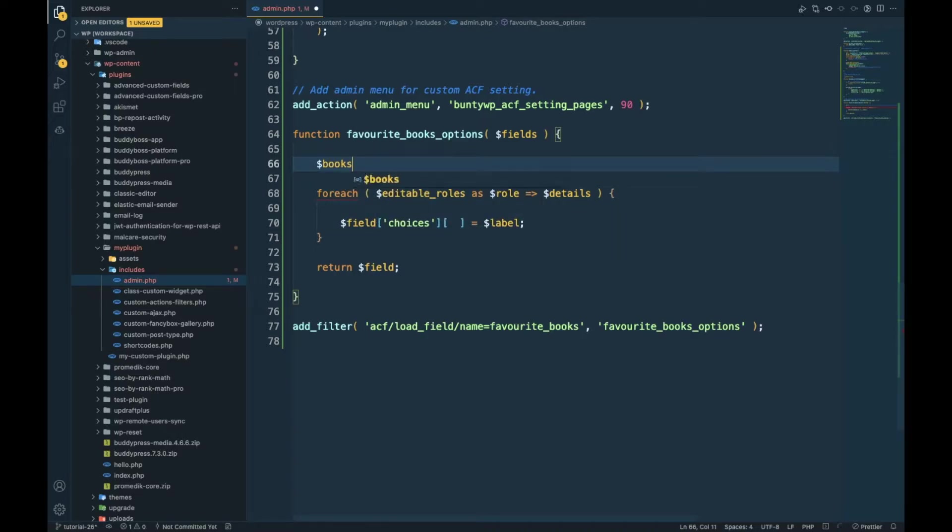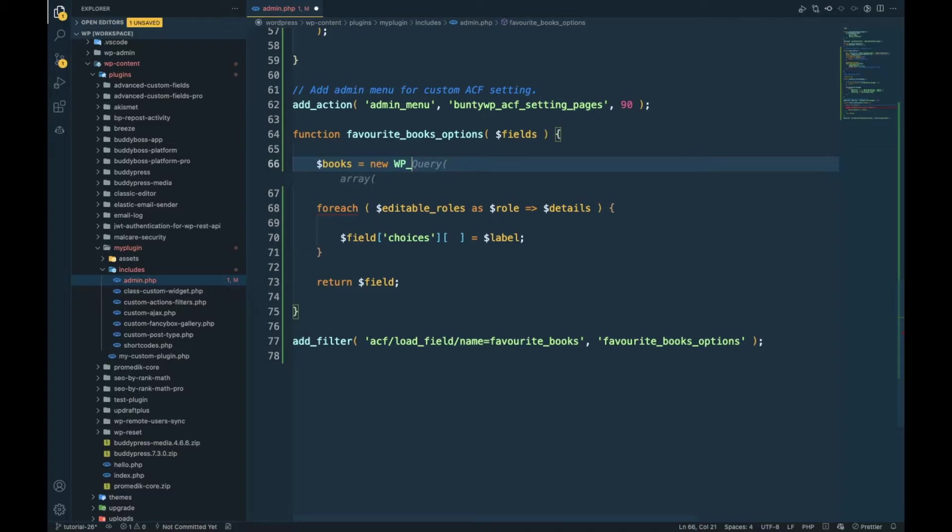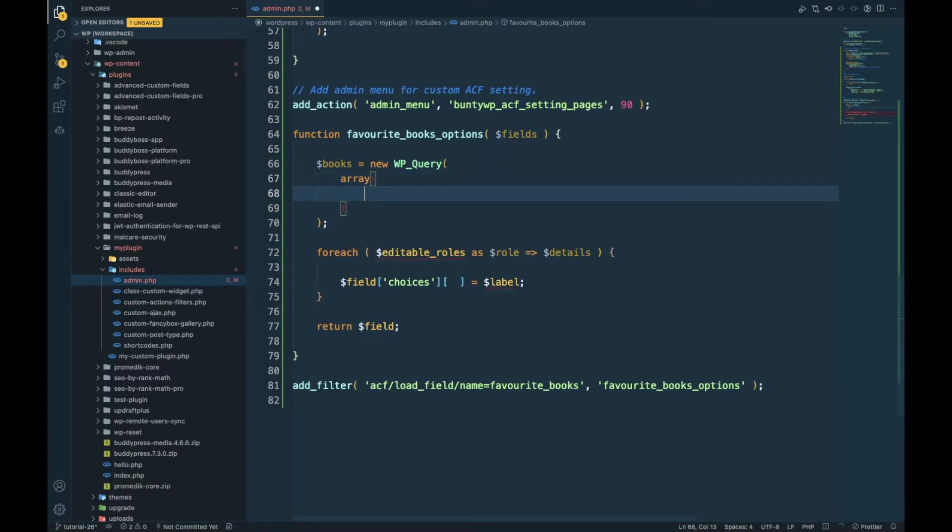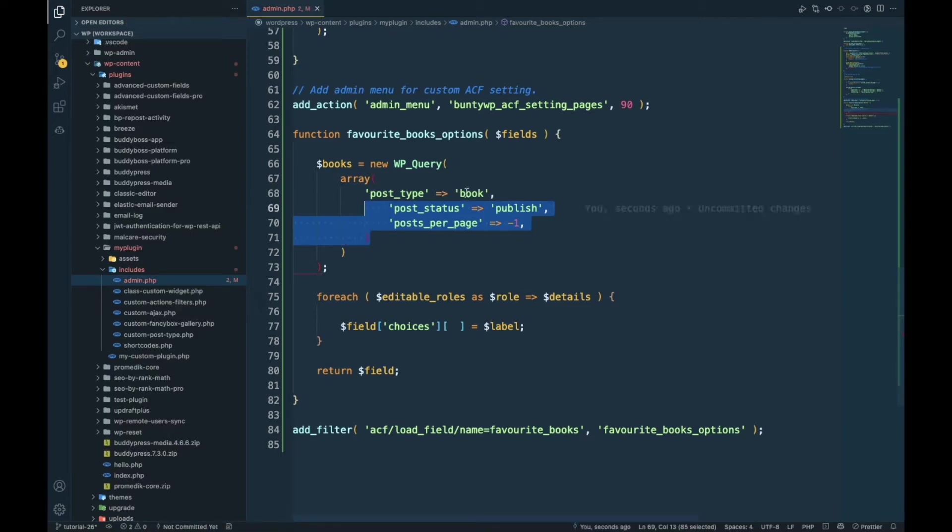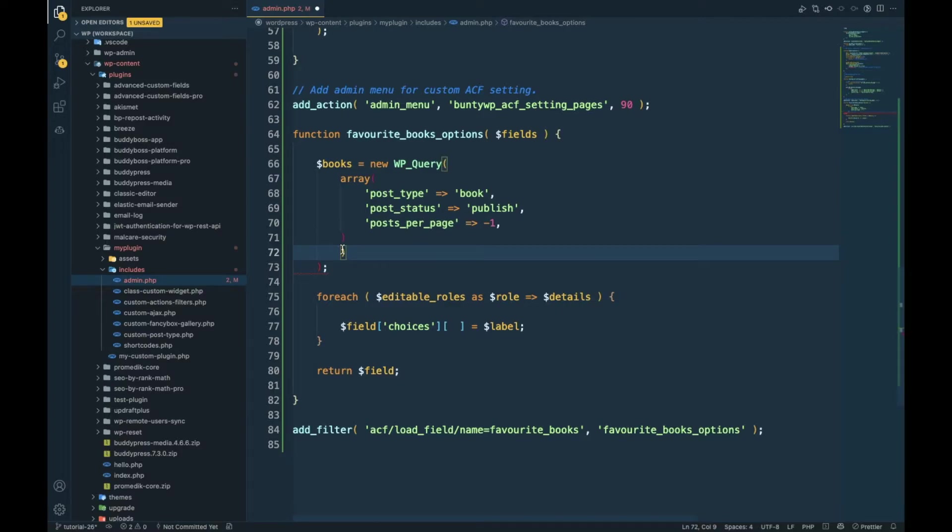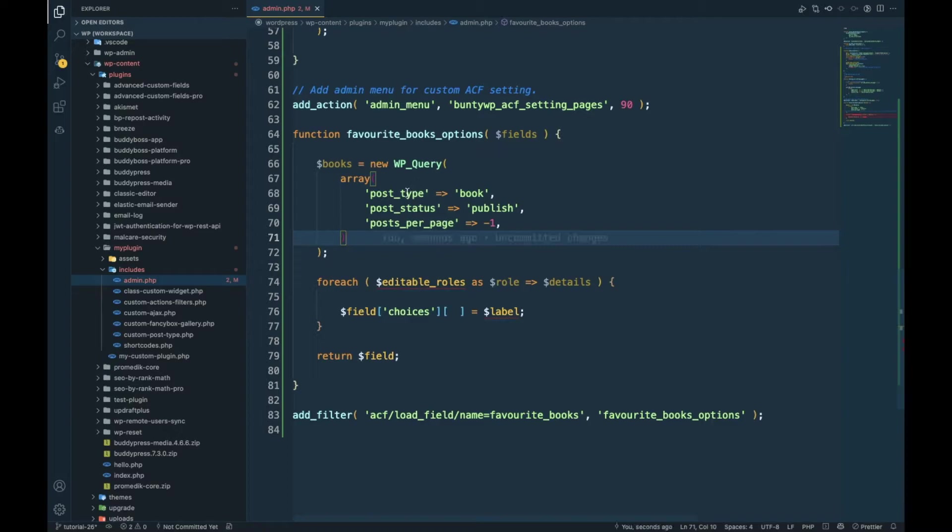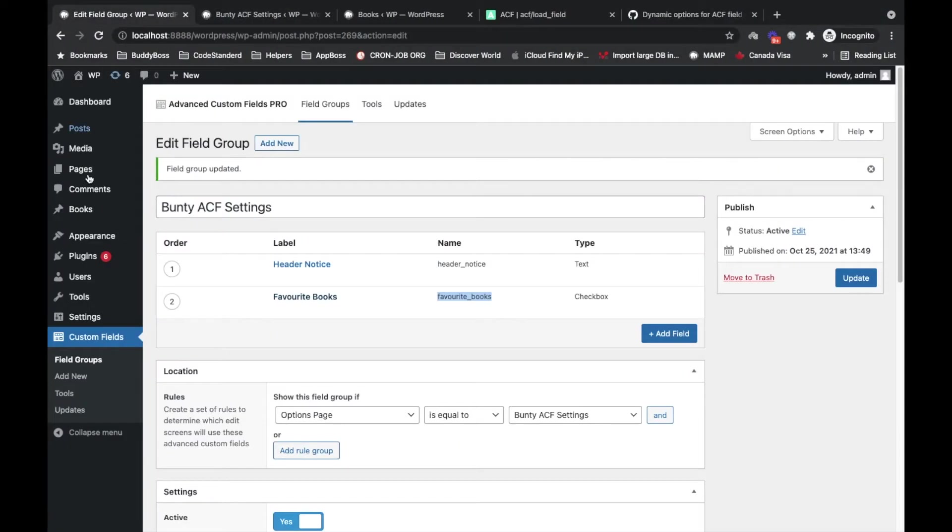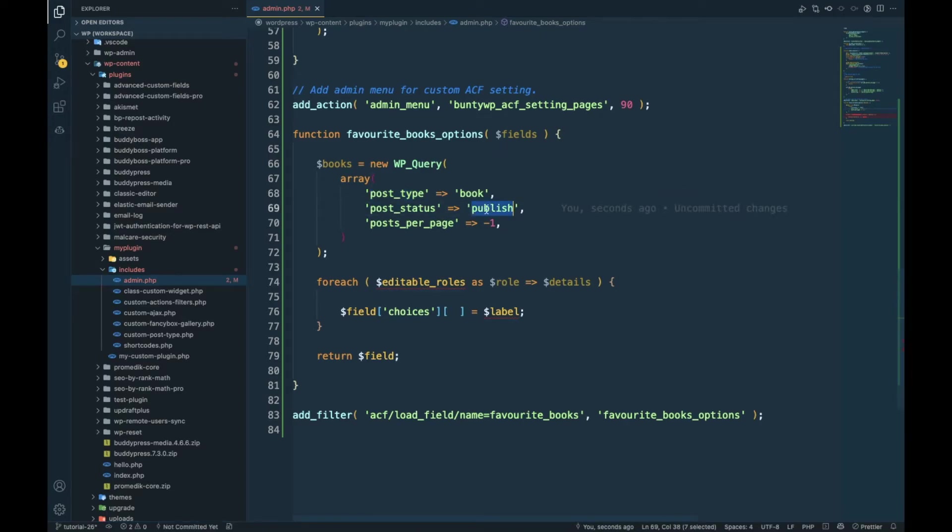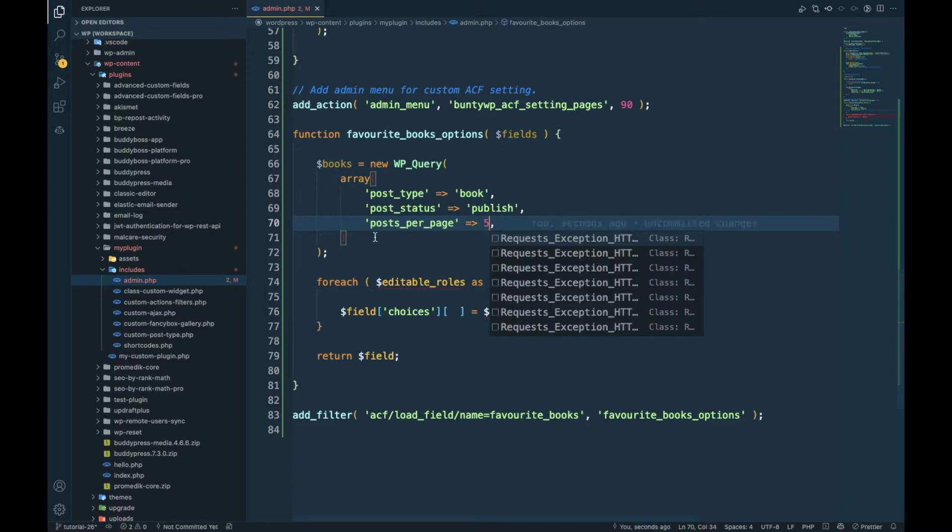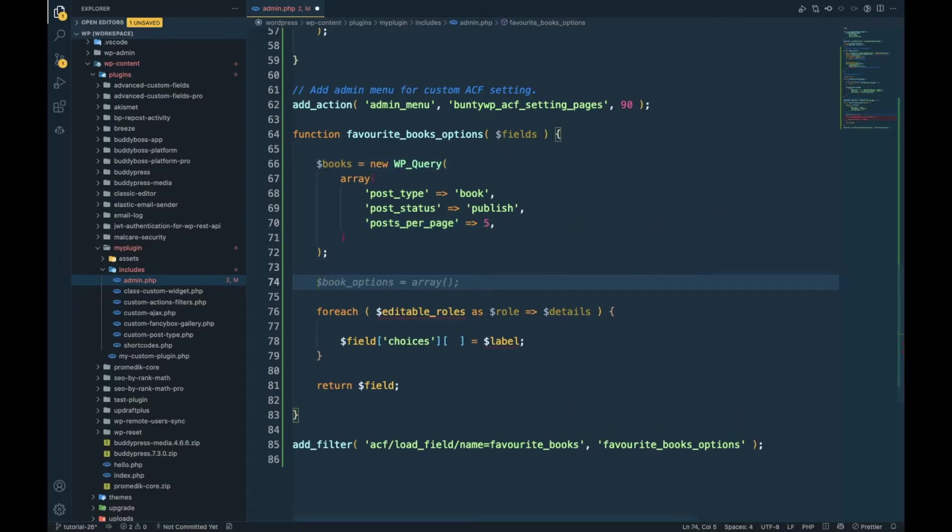First we will write WP query for books. Post type will be book. As you can see in the bottom left corner, post type equal to book. Status publish, let's say I want only five posts.